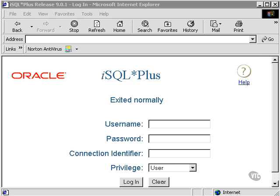Effectively, what iSQL Plus does is it converts the output from SQL Plus into an HTML format. In other words, it's formatted for a browser.